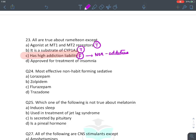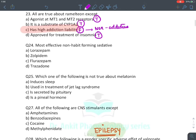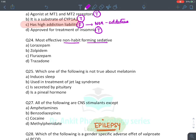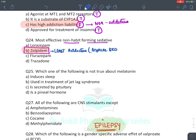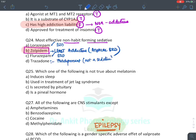MCQ: Most effective non-habit-forming sedative — the answer is zolpidem, which has the least addictive potential among sedative-hypnotics. Atypical benzodiazepines have the least addictive potential. Flurazepam and lorazepam are normal benzodiazepines — highly addictive. Trazodone is a tricyclic antidepressant, not a sedative drug.